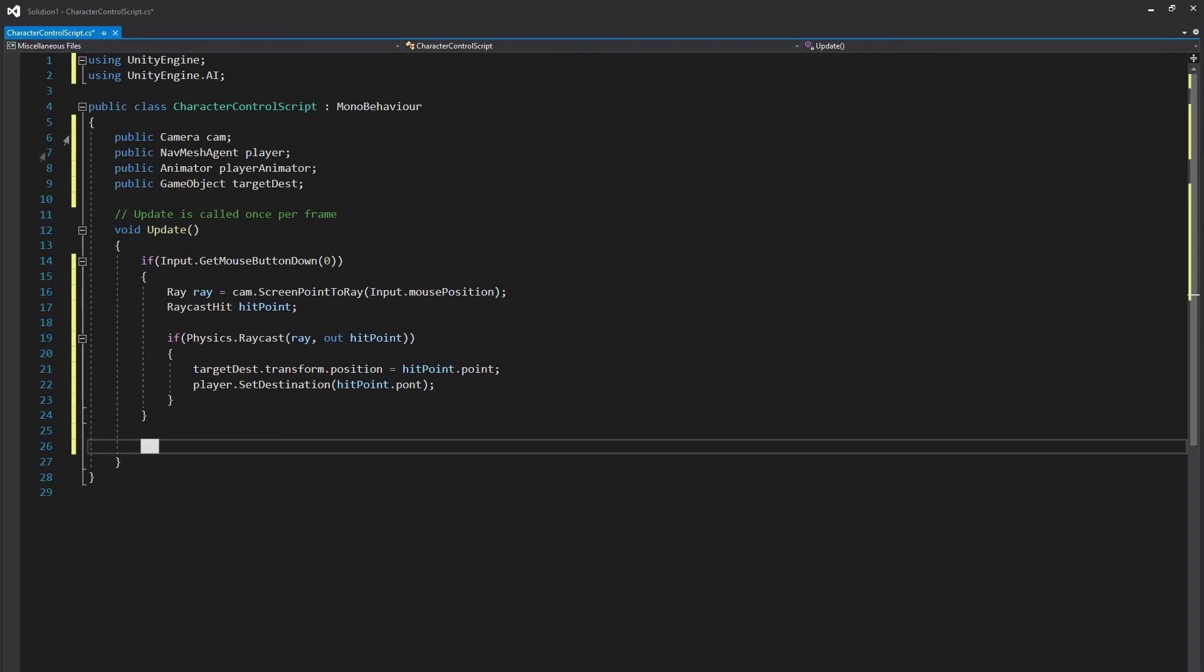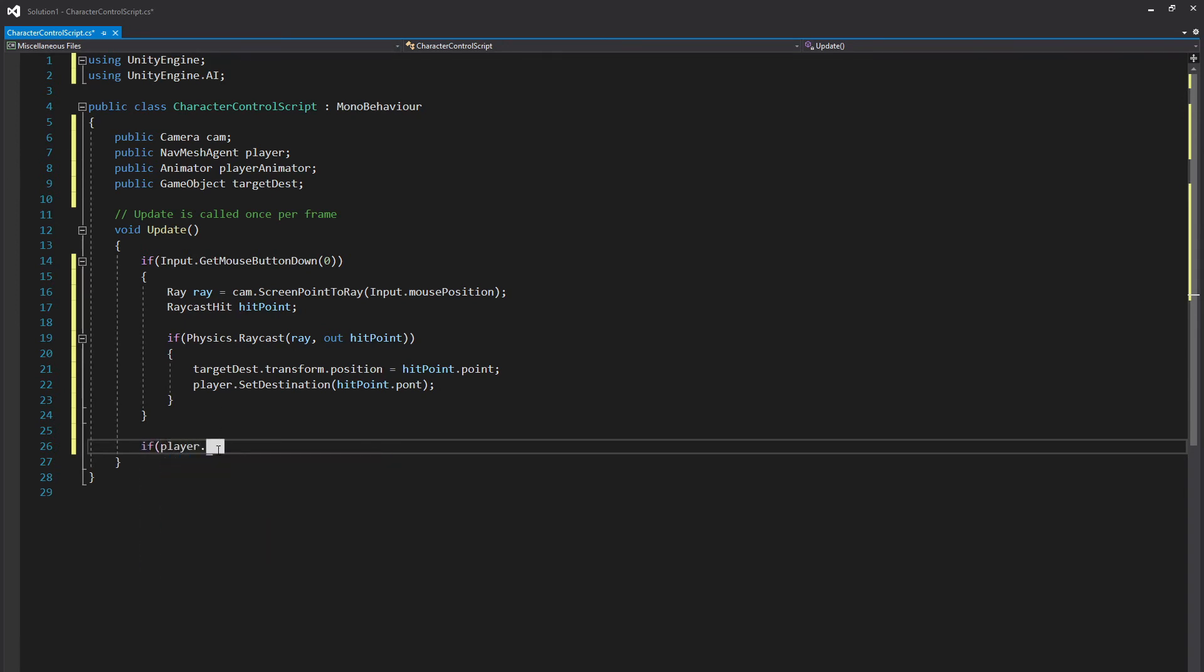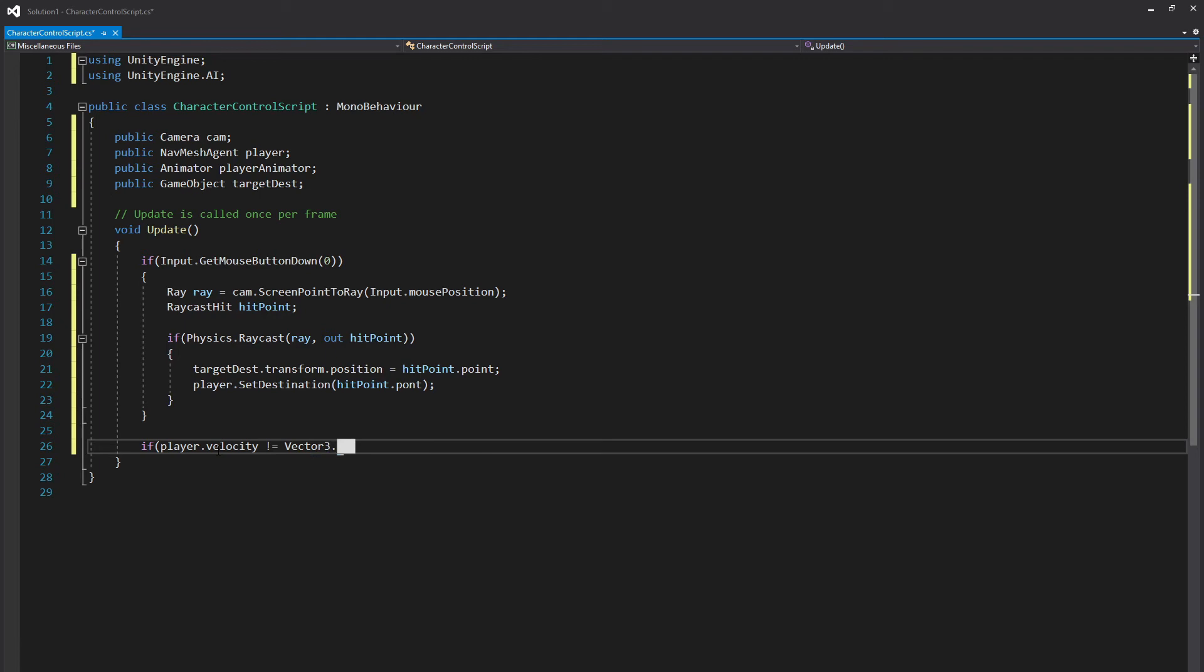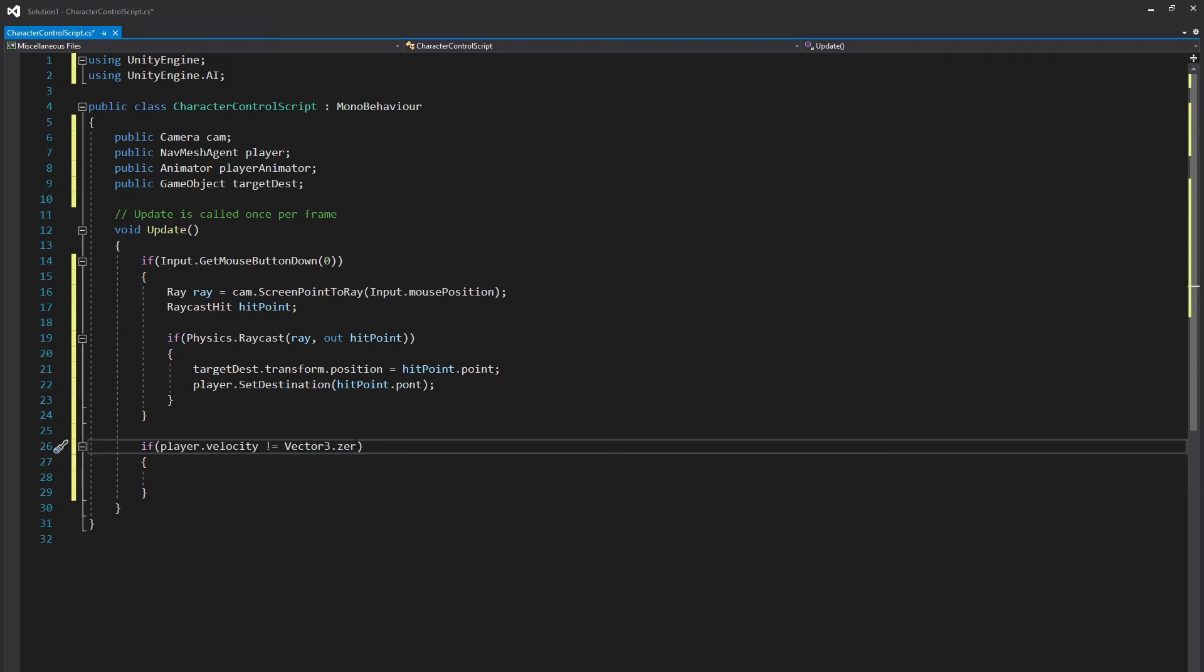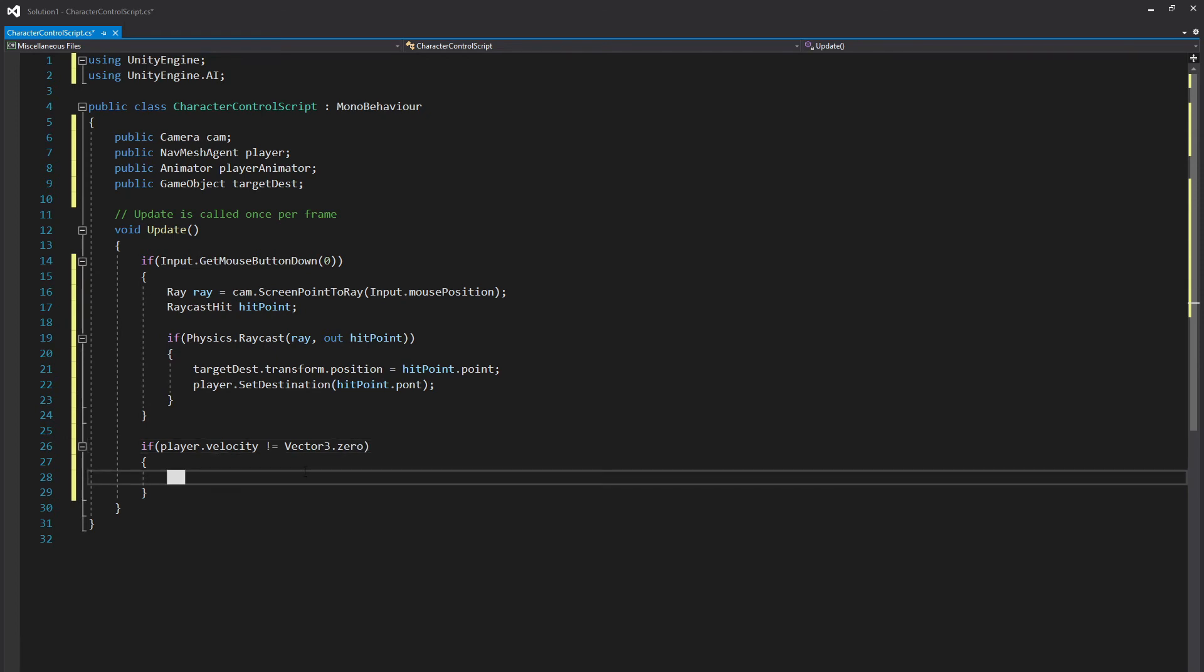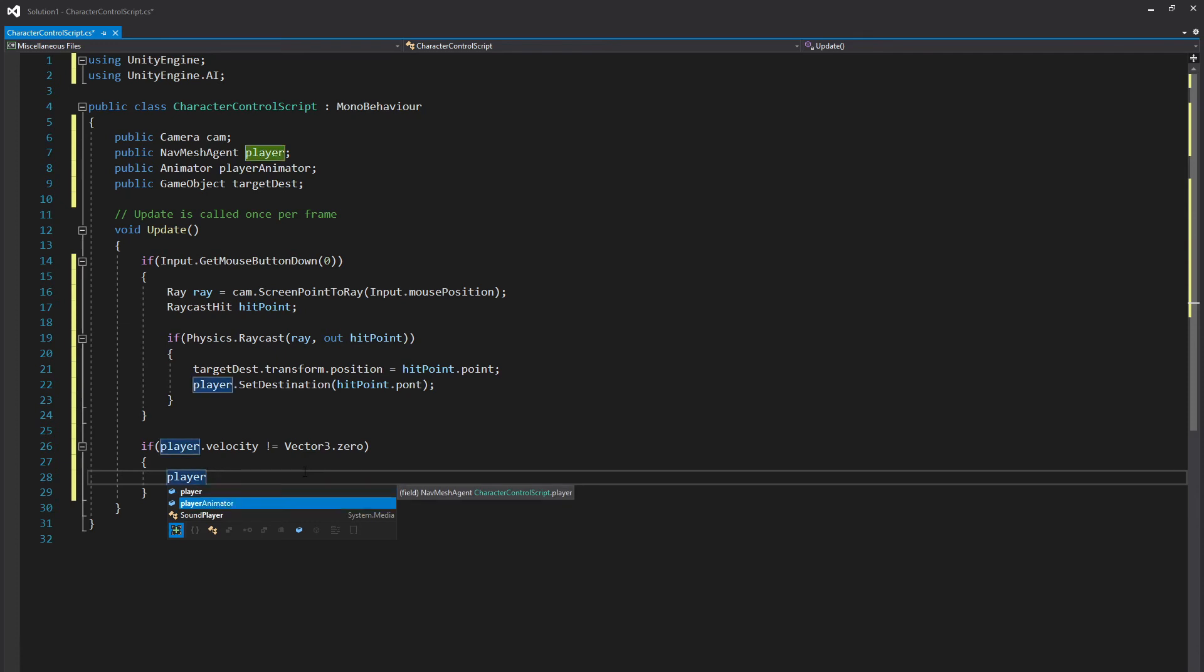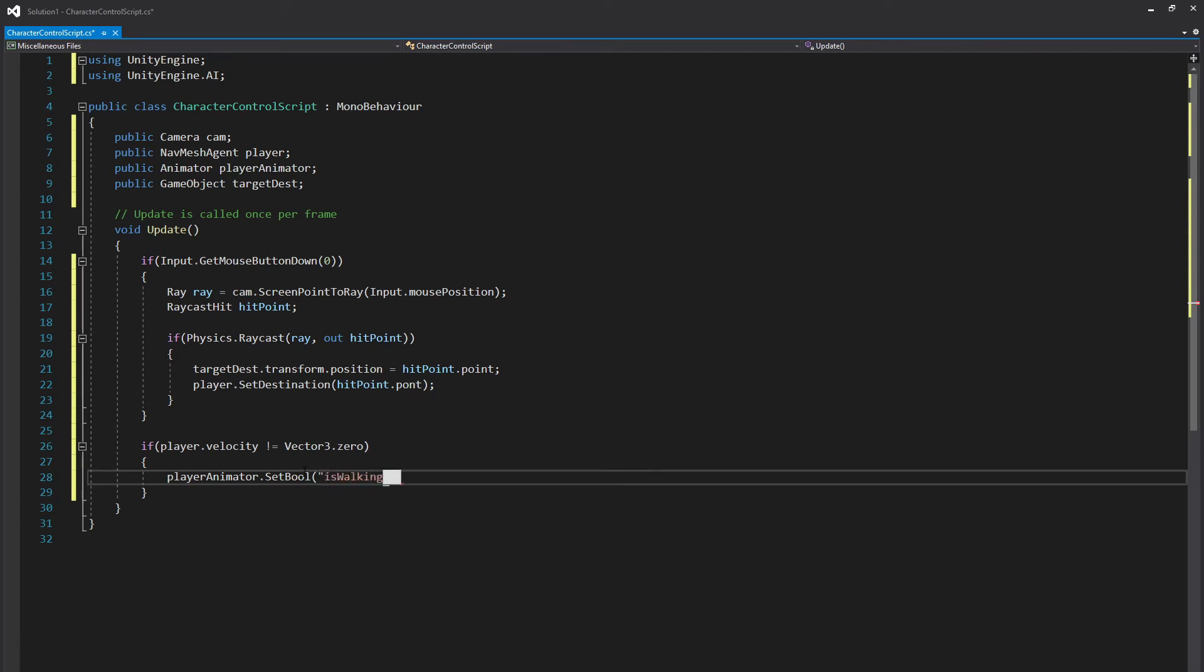And we're going to create a new if statement if player.velocity is not equal to Vector3.zero. So if our player is moving, we want to set our boolean that we created earlier under the animator window to isWalking true. So to do that we can go ahead and call on our animator playerAnimator.SetBool open parenthesis quotations isWalking comma true. And this will go ahead and set that to true for us.